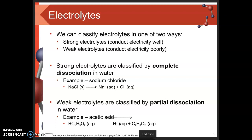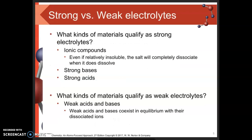What qualifies as a strong electrolyte? We have to look at ionic compounds. Even if a salt is relatively insoluble, when it does dissolve, it completely dissociates. So any ionic compound capable of dissolving is a strong electrolyte. Strong acids and strong bases also fall into this category.